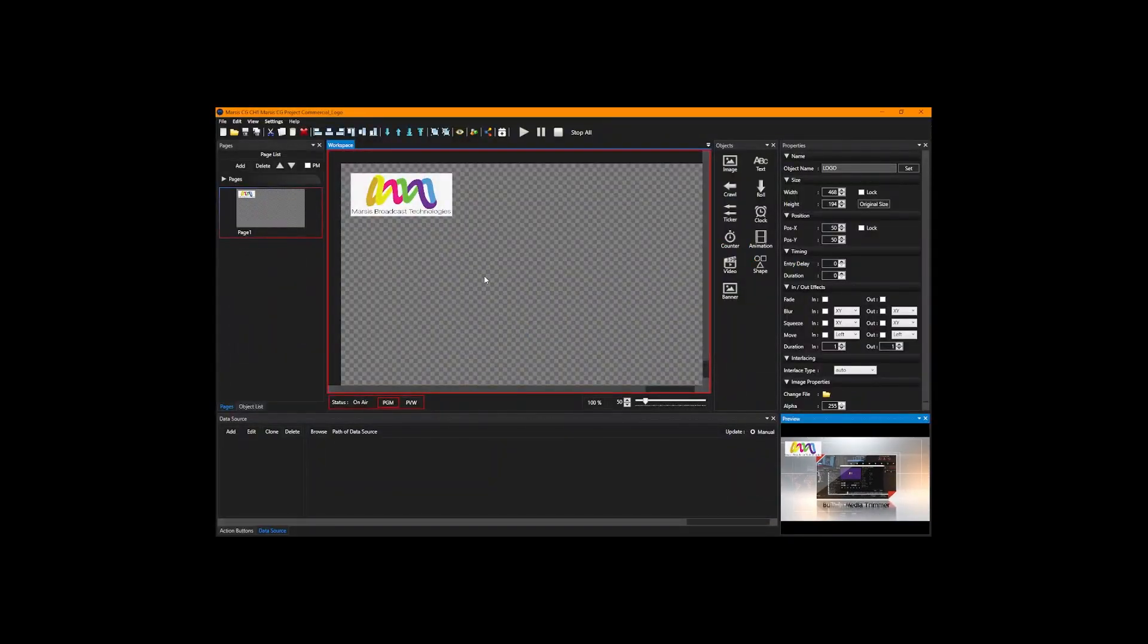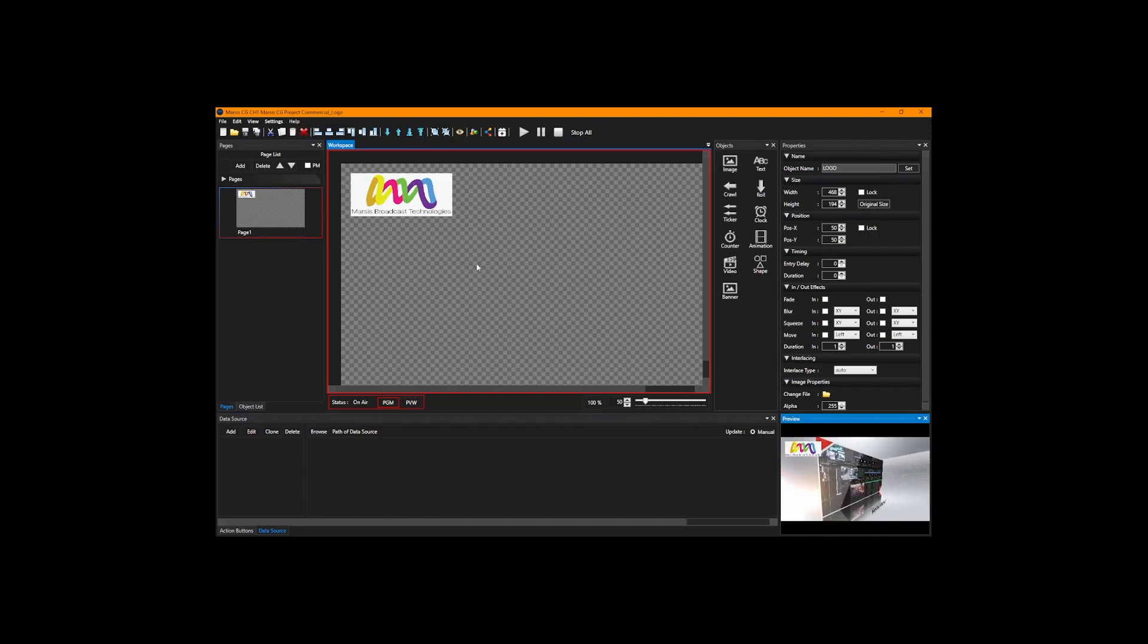And now when you check your card, you should see output with logo over here.